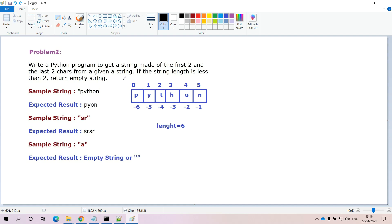Hi viewers, welcome to my channel. Today I will explain one of the string-related coding problems in Python, so that if there is any question in this topic in any coding context, you can easily solve it.